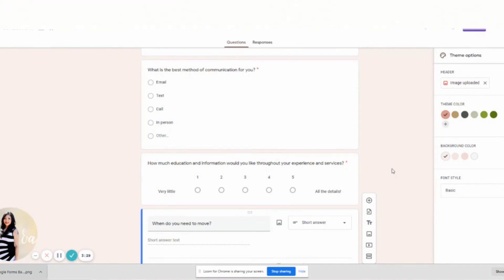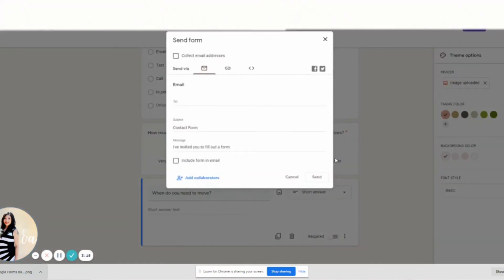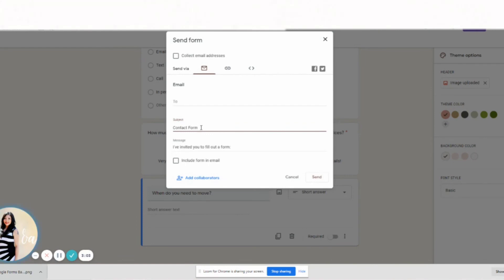So when you get a new client, there's like a list of all these things that you will do to start their onboarding or process of home buying search or whatever. Now when you're done with this form, it's easy to send. You just send it. You're going to put it to the person you want to send it to, and the subject is Contact Form.